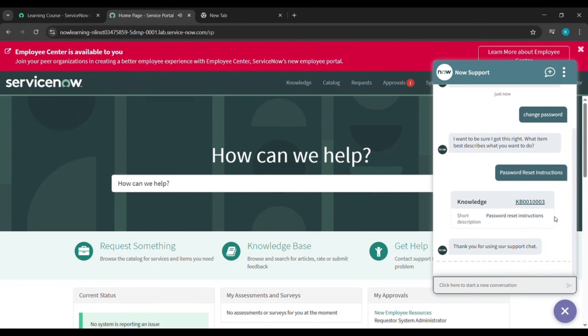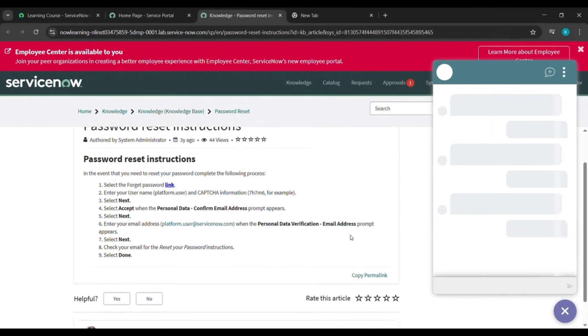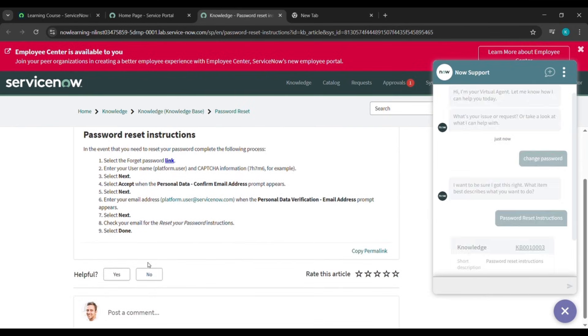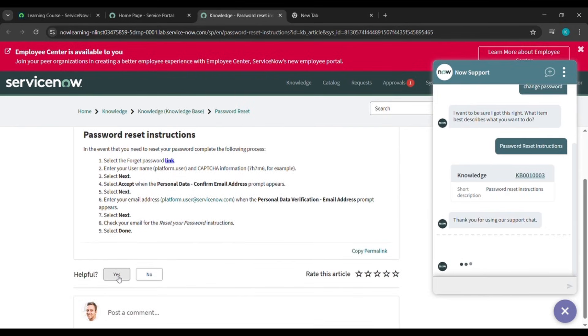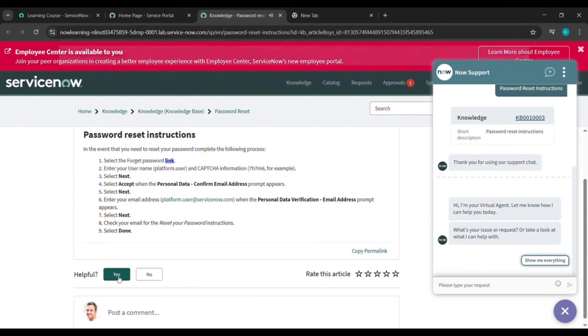Now click on 'Password Reset Instructions'. Now here we will click on this link which is kb001003. It will take us to another tab. Here we will just scroll down and see — yes, it is there — and we will just click on it.